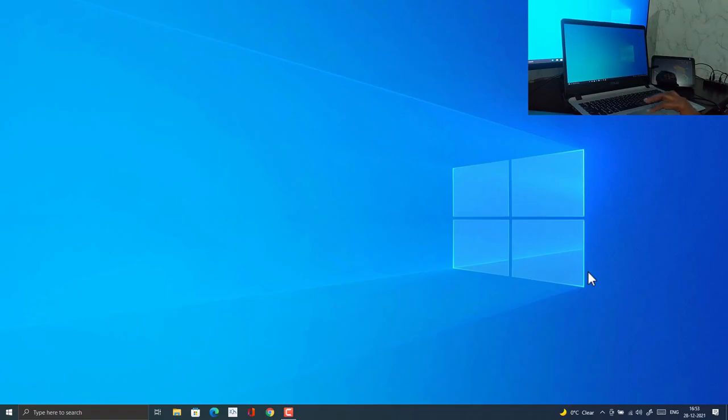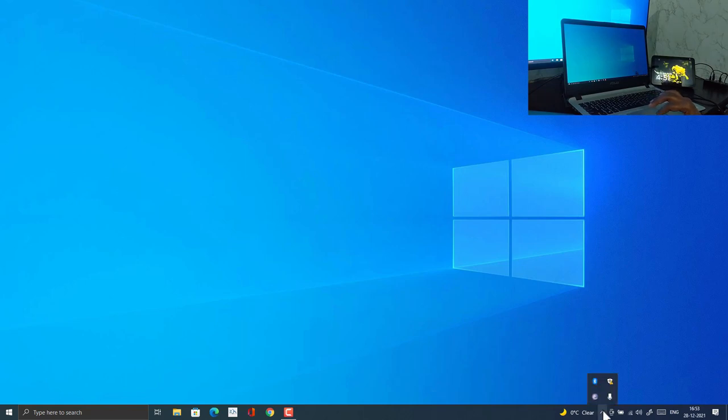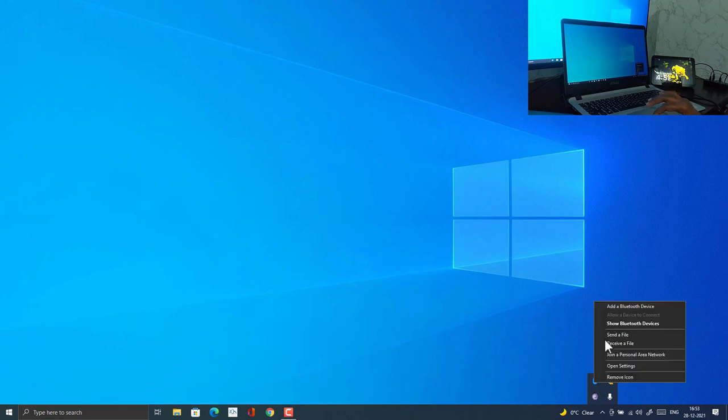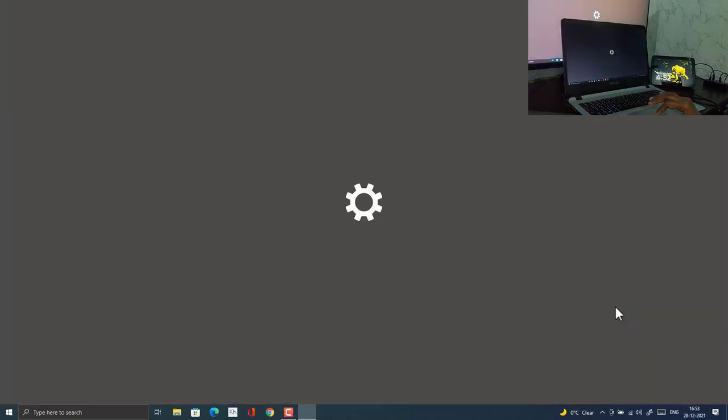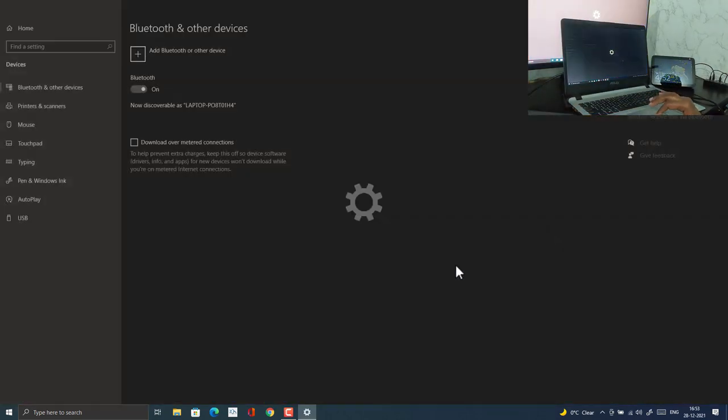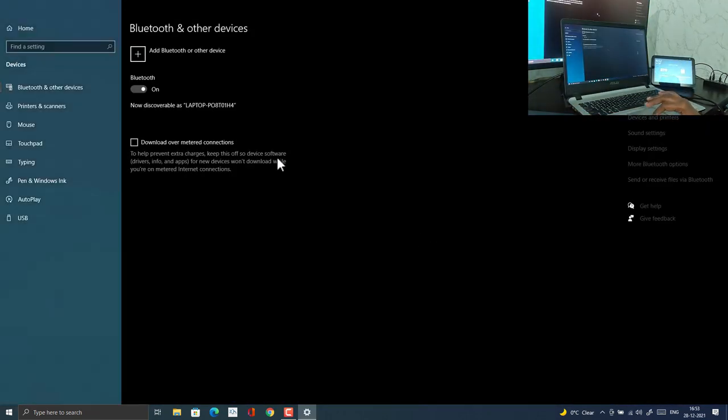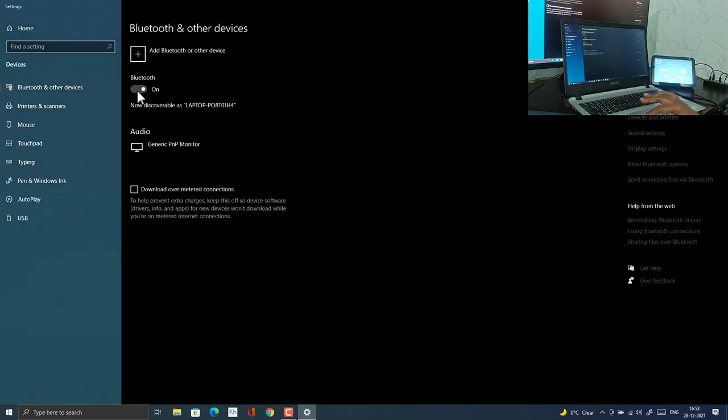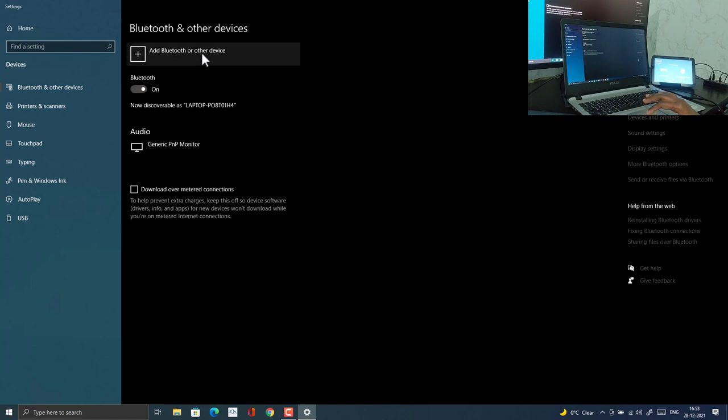For that you need to access Bluetooth option on your Windows PC. Click on this icon or open action center or search for the Bluetooth option on your Windows PC. You have to find Bluetooth option and click on add a device. Make sure Bluetooth is turned on and then click on add Bluetooth or other device.